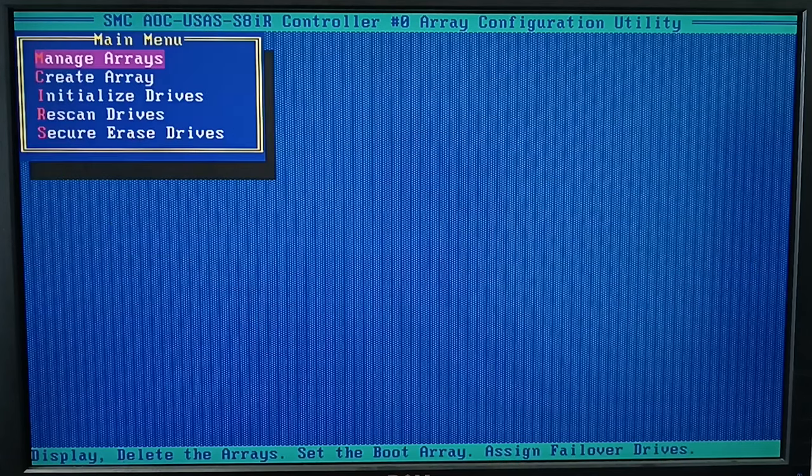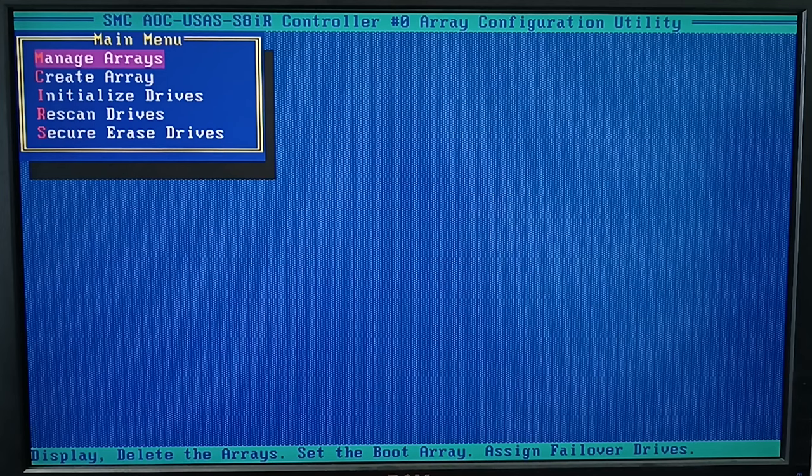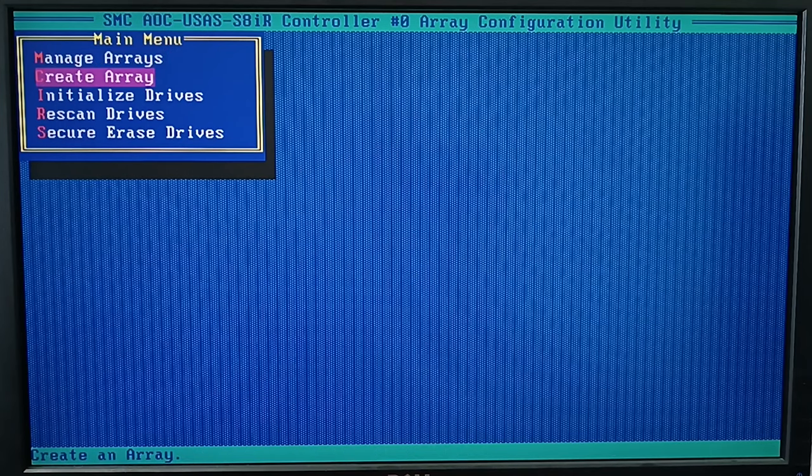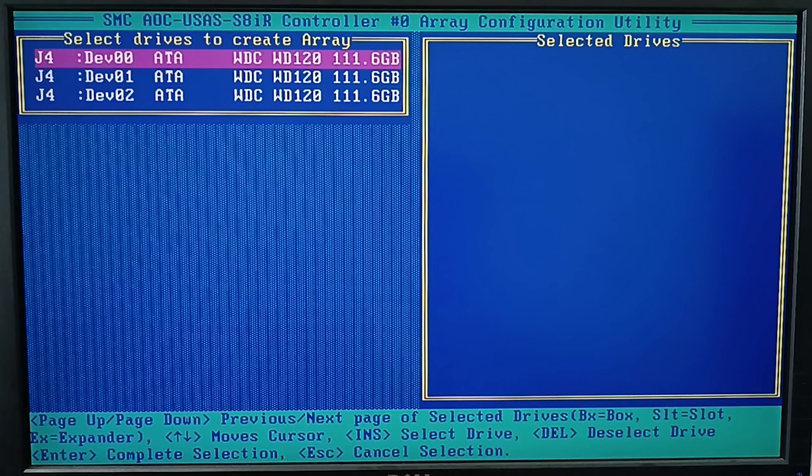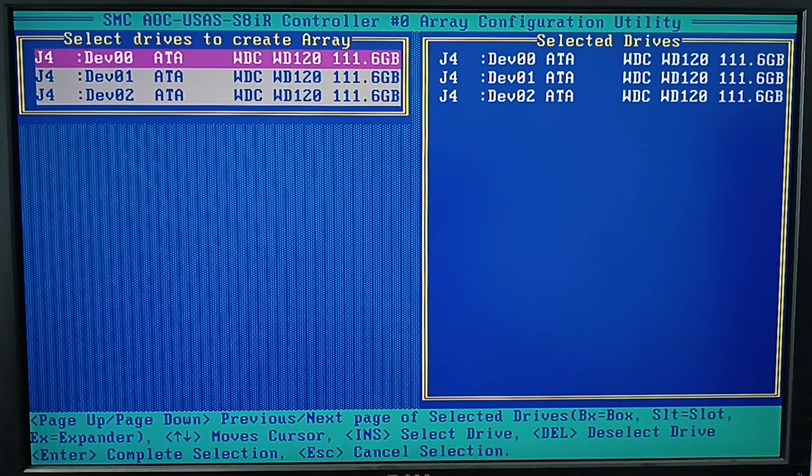When the initialization is complete, you can build an array with these disks. In the main menu of the Configuration Utility, click on Create Array. Then select the drives to be used in this array and click Enter to continue.